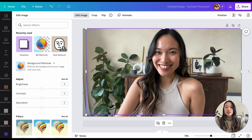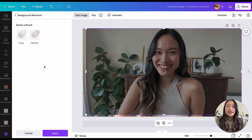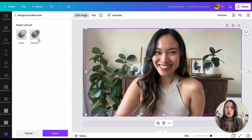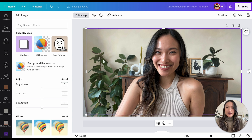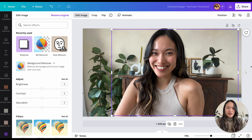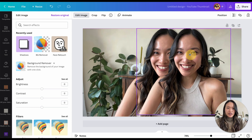What we want to do is remove the background, so go to the Background Remover and click on that. If you've never used the background remover, make sure you download it before you start. Once it all looks good, click Apply. I'm going to remove some of this background here because it's irrelevant.